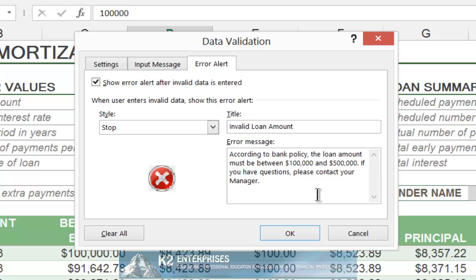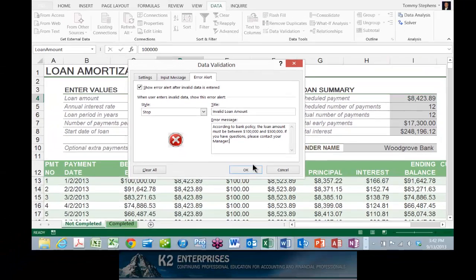In this example, we've established "Invalid Loan Amount" as the title, and for the error message we are indicating: "According to Bank Policy, the loan amount must be between $100,000 and $500,000. If you have questions, please contact your manager." Clicking OK causes the Data Validation Rule to save with the worksheet.